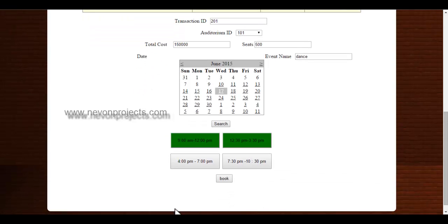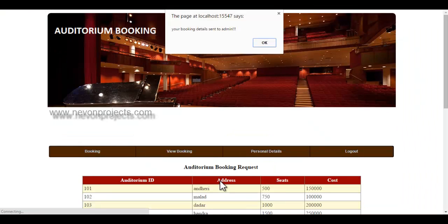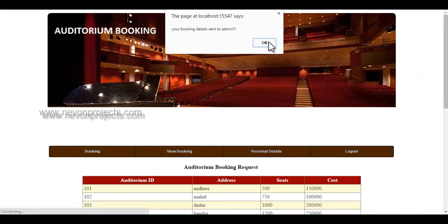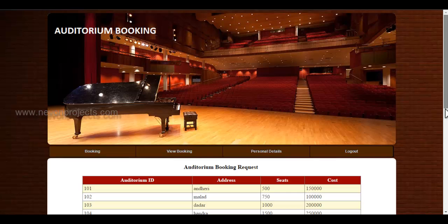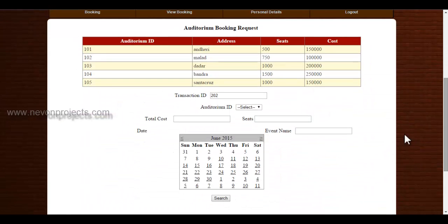Once the user clicks onto the book button, these details will be sent to the admin. If the user selects the same auditorium ID.